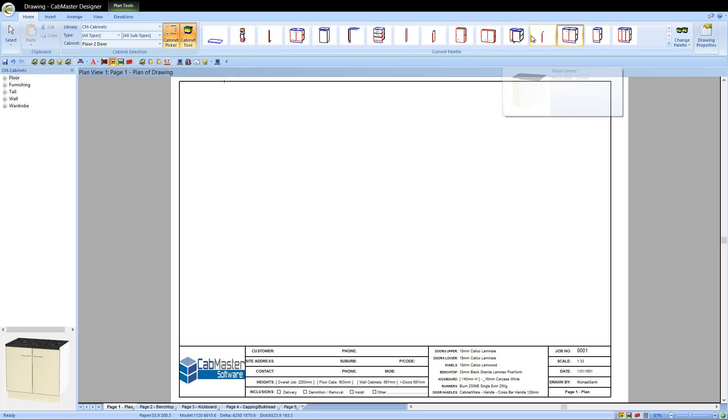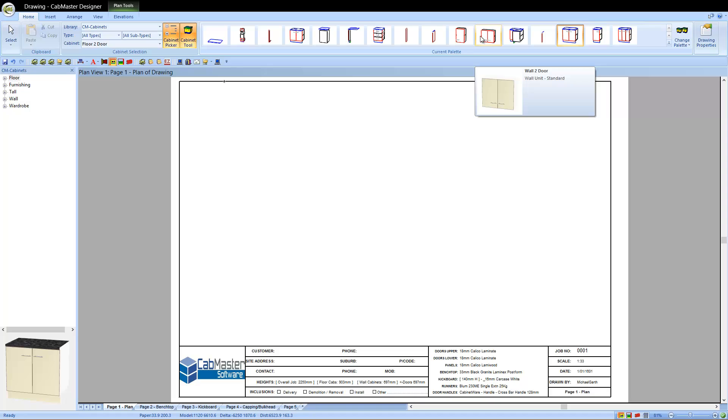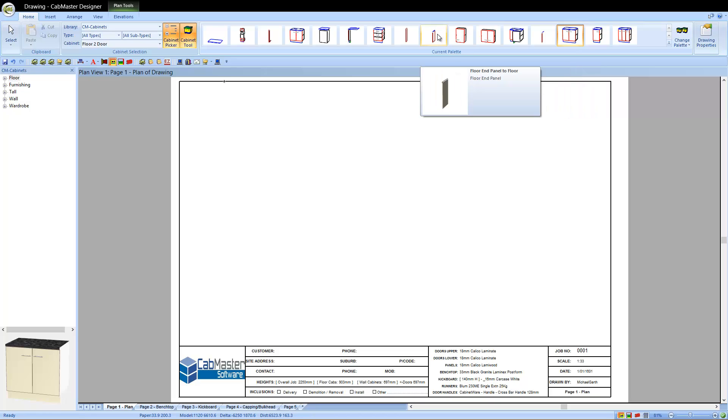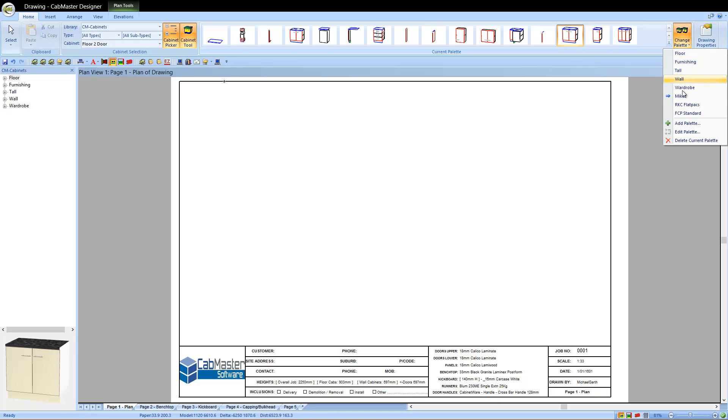The main thing we've got is pallets. If you hover on top of any of these cabinets, it shows you what's actually in it and gives you a small explanation about it. You can create your own pallets if you want to just display floor cupboards or create your own. You can add your own pallet.